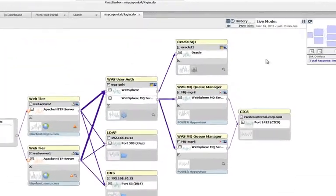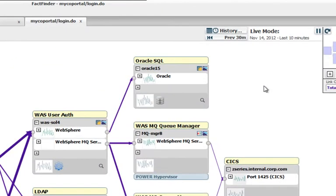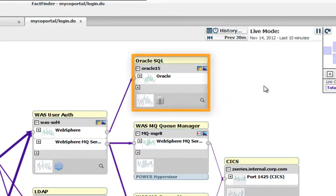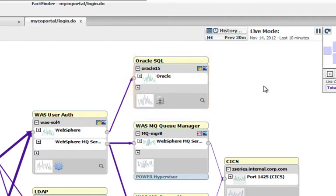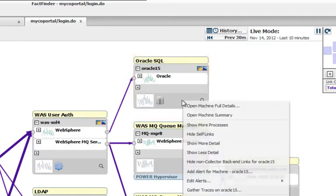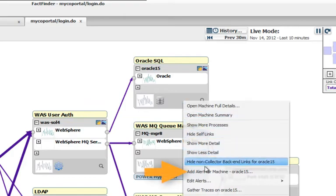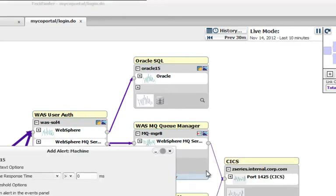Let's say I've had some performance problems with my Oracle database in the past and I want to make sure that its service levels aren't degrading before my transaction begins to be affected. We can set a machine service level alert by right-clicking on the machine and choosing add alert for machine.